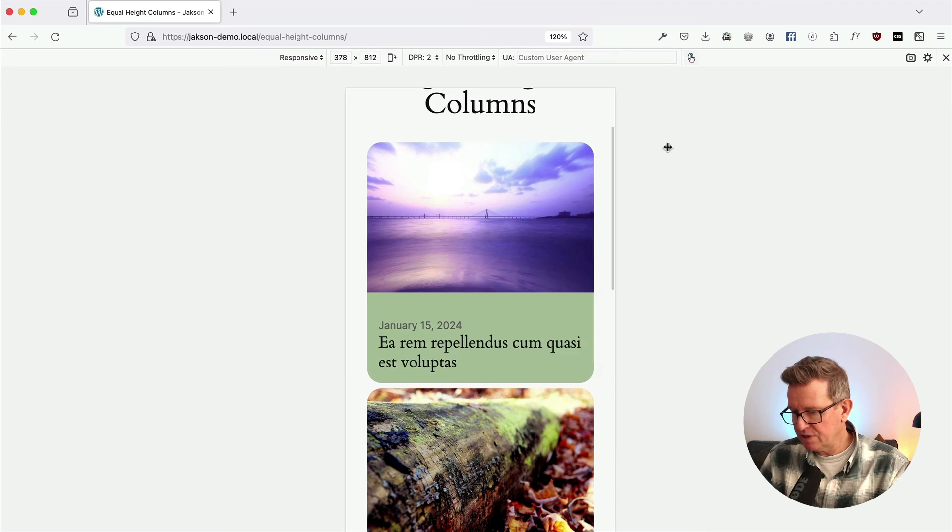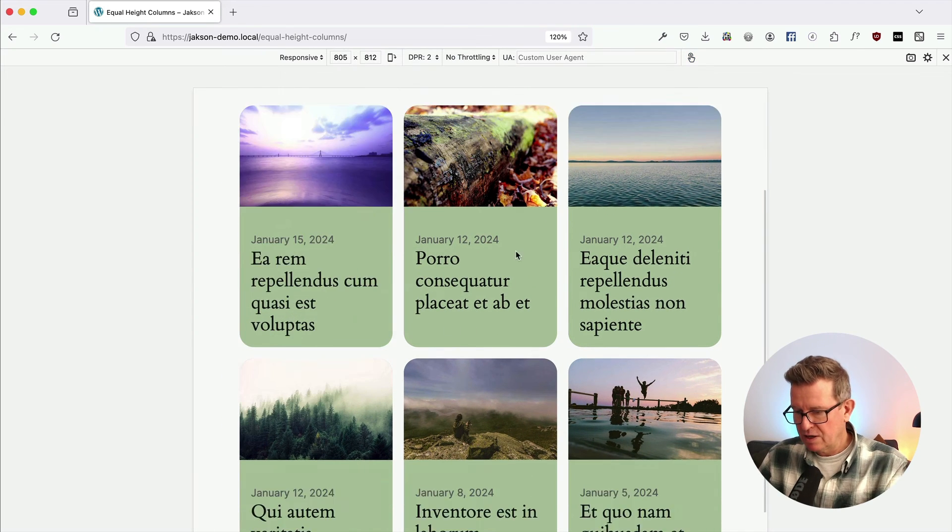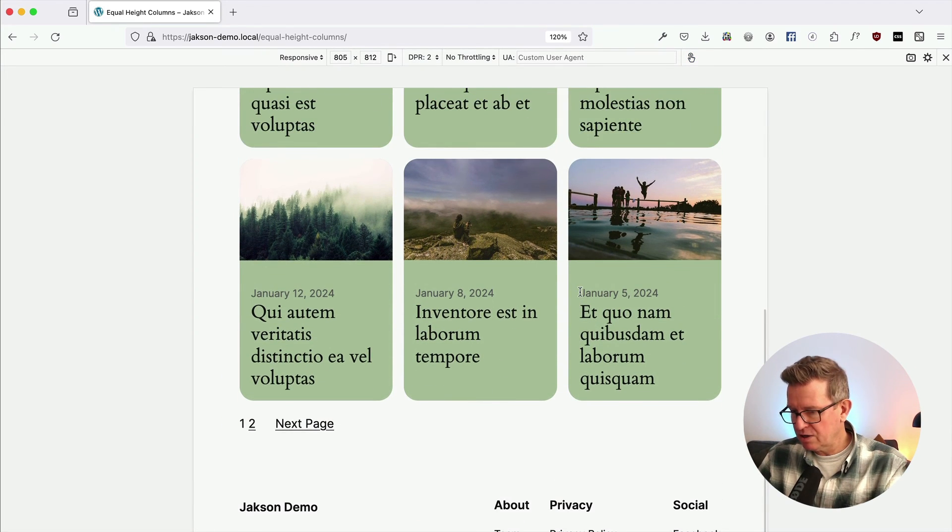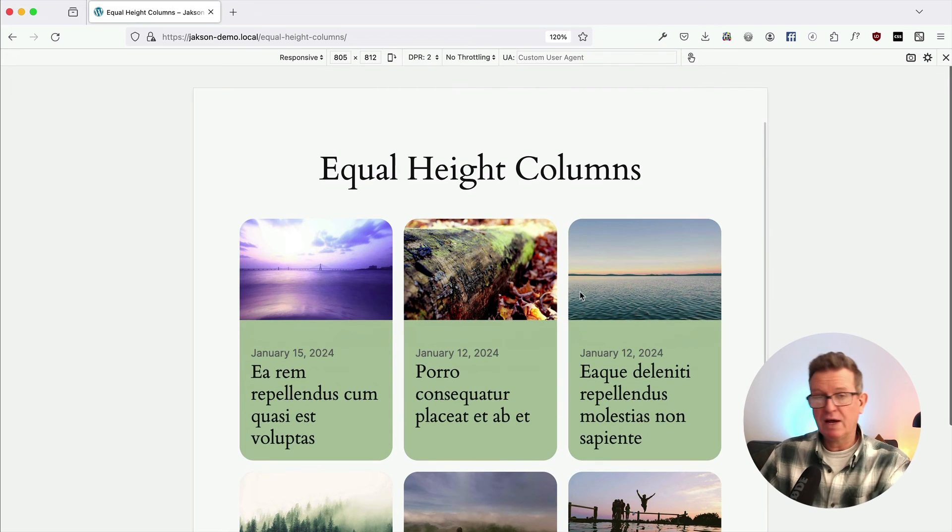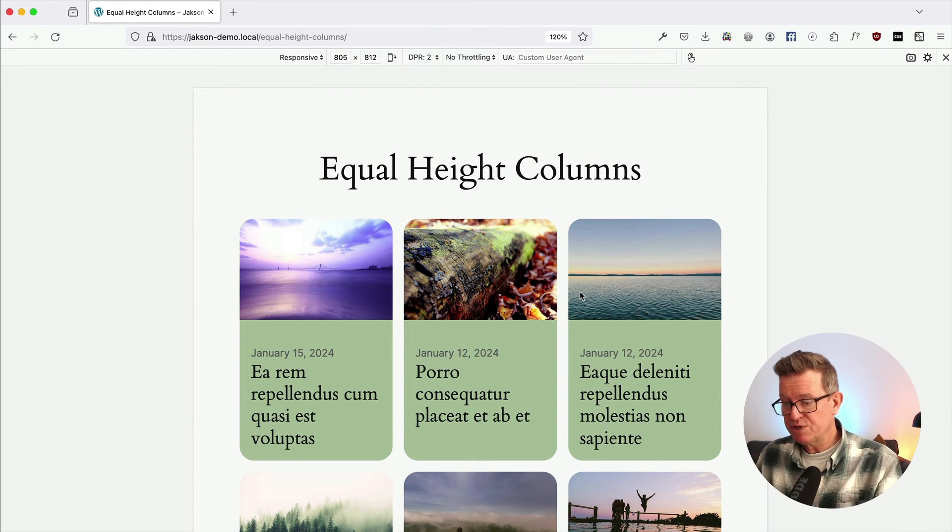We can just make that a little bit bigger and there we can see that our columns are actually equal height, which is rather lovely. Equal height columns done. There's tons more tweaks and tricks needed for block theming, and if you want another one, here's another quick tip for your block theming. But until next time, I shall see you later.